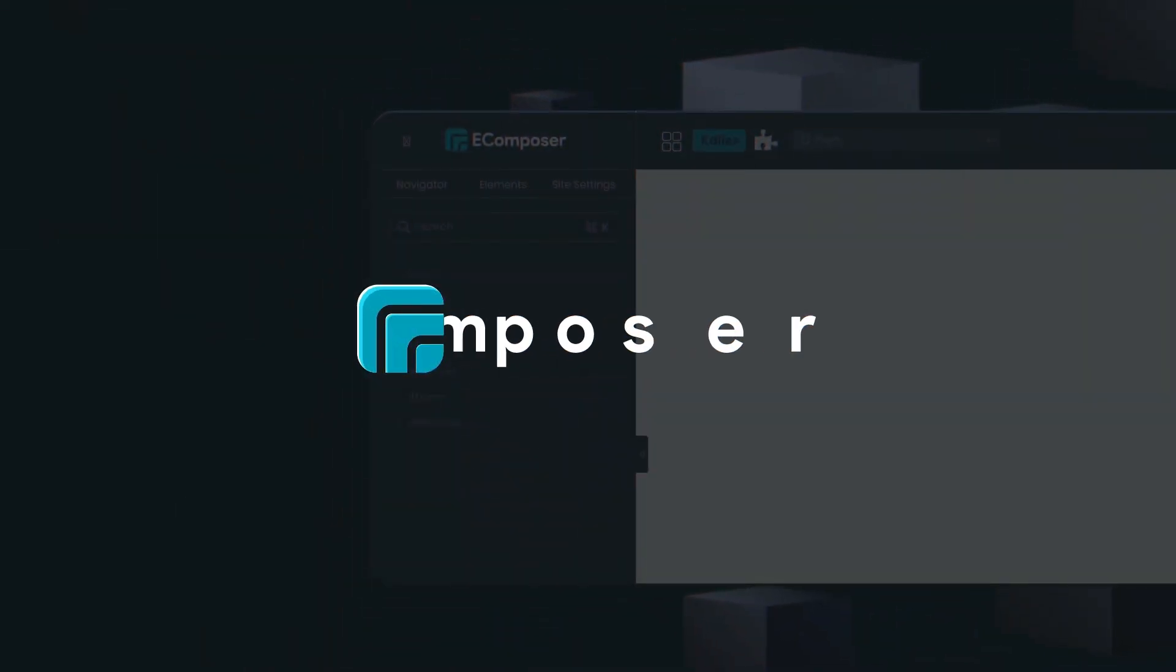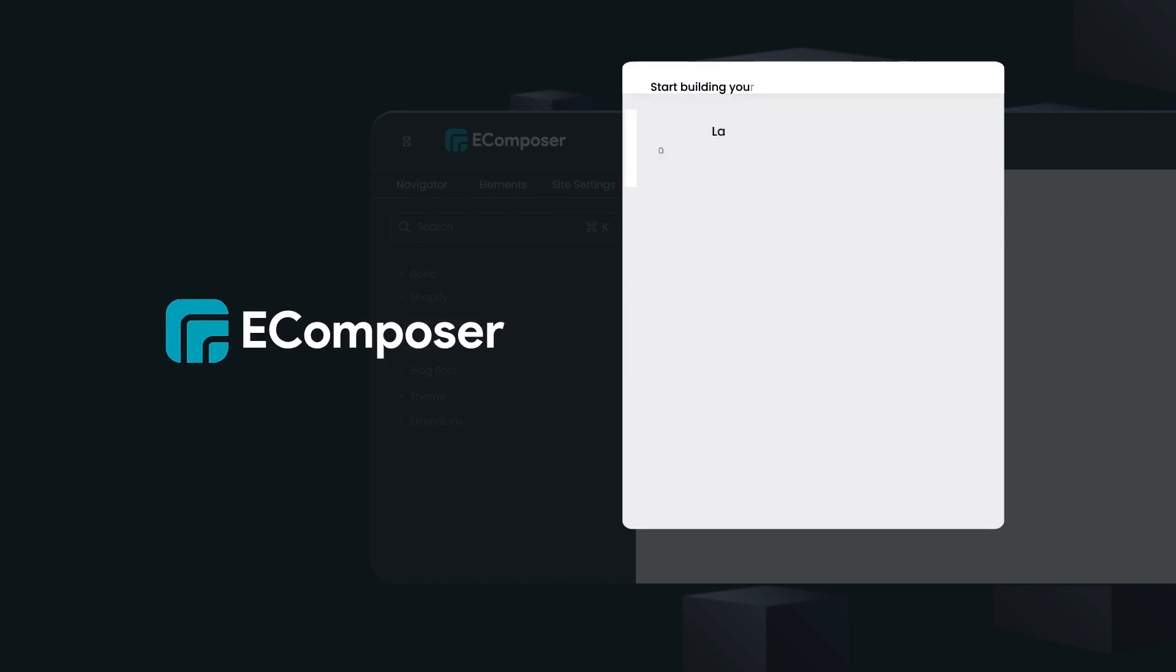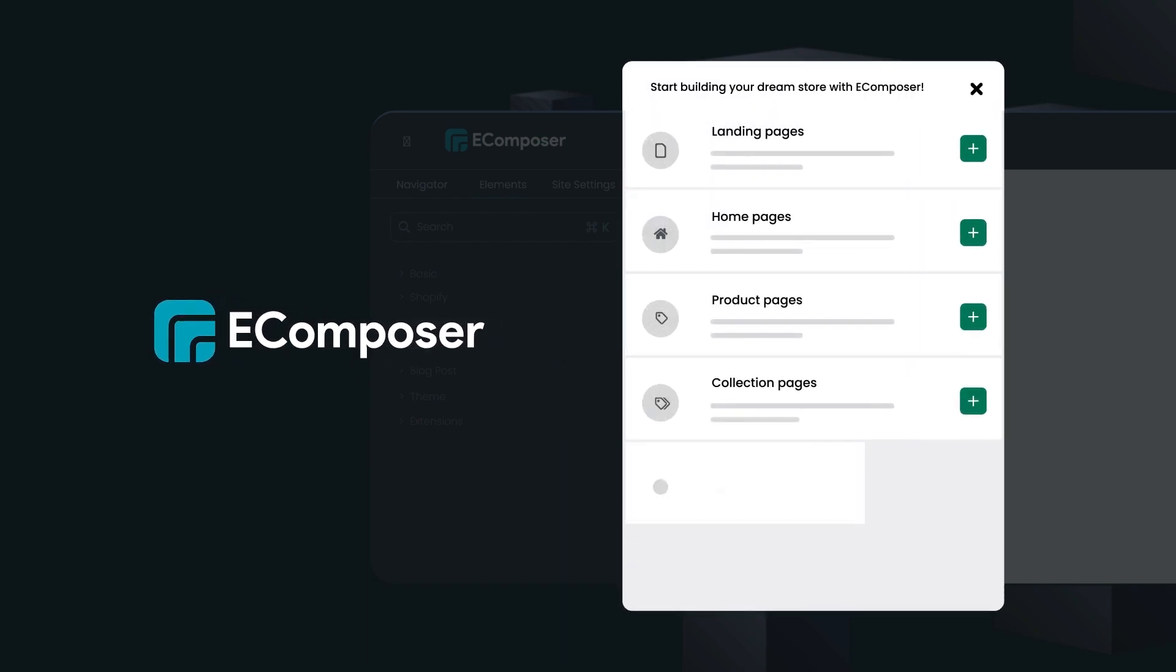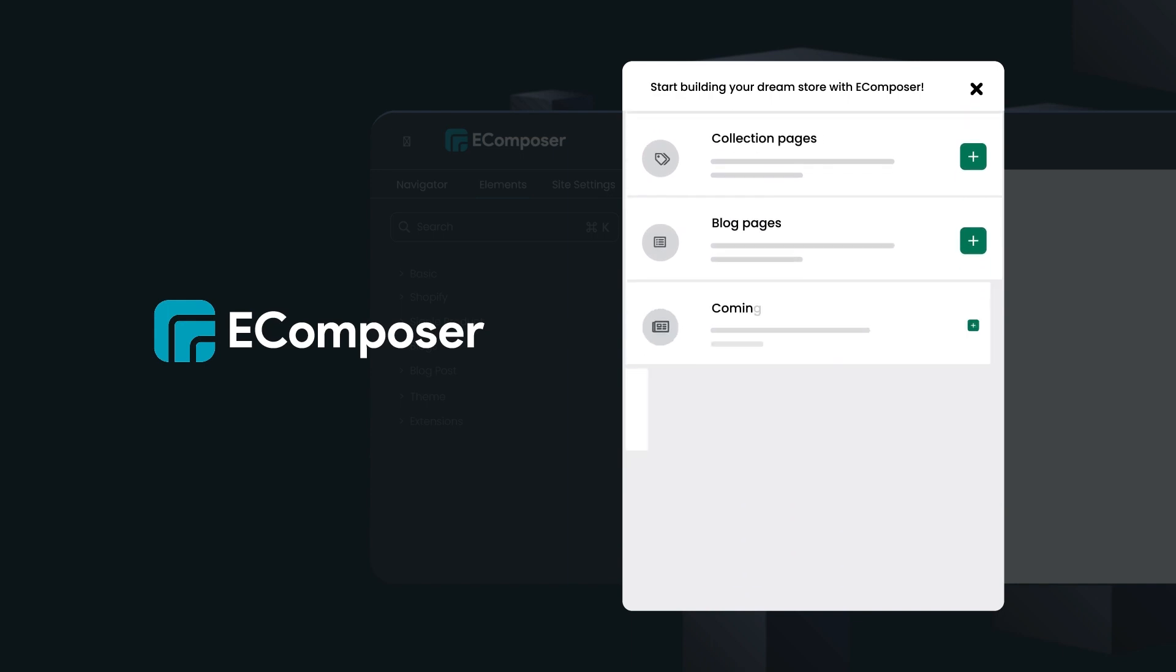With eComposer, you can create any page type, from landing page to homepage, product page to collection page, blog and unlimited custom page ideas.